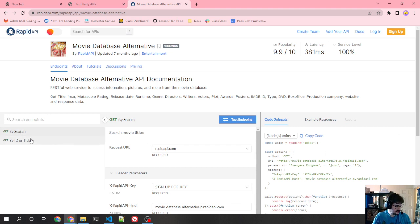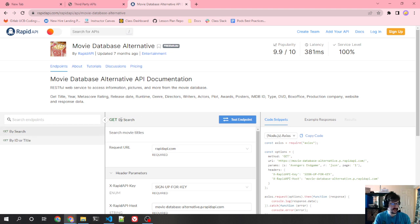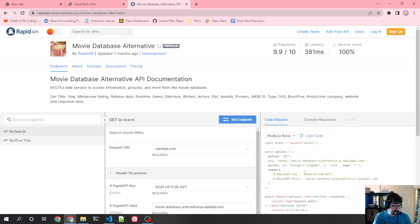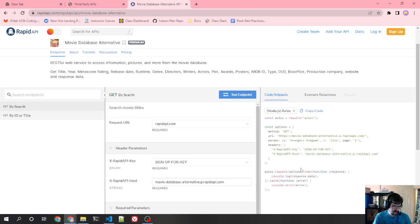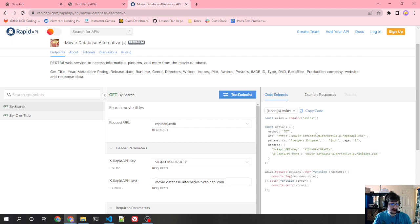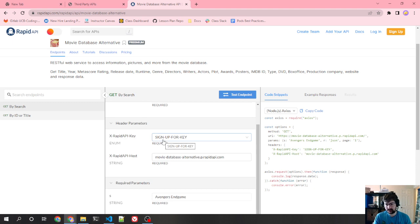So we have by search or by ID or title. If I look here, get by search, you can tell right here it's going to be a get API because they have get. So the method is going to be get. The request URL is going to be this. So you can see they have their specific movie data. There's nothing after this slash and that's completely fine. The header parameters. Remember we talked about headers. These are metadata that goes along with the API.